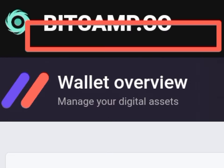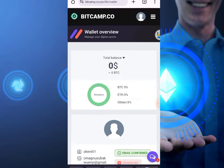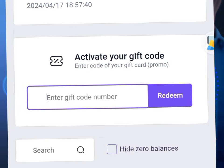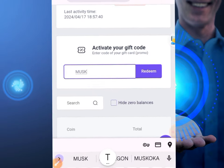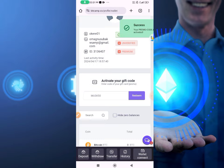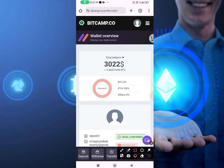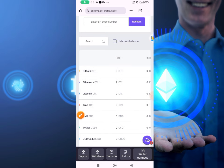So guys, if I head over to this website, as you can see I have zero dollars on my balance. If I scroll down, I'm going to input this simple code and click on redeem now. You will see I've gotten three thousand dollars on my wallet. If I check the balance, you can see I've been given one full Ethereum.